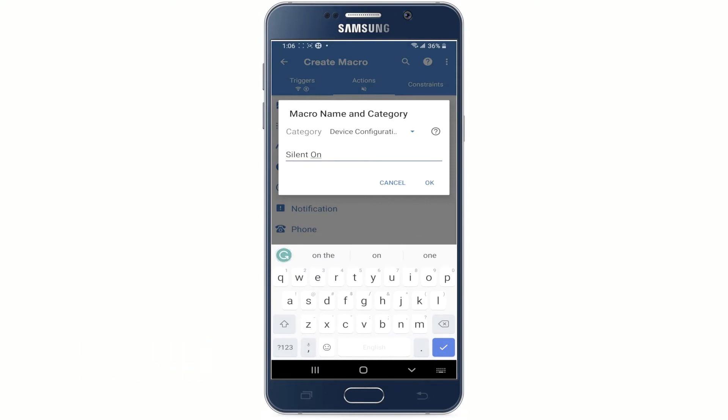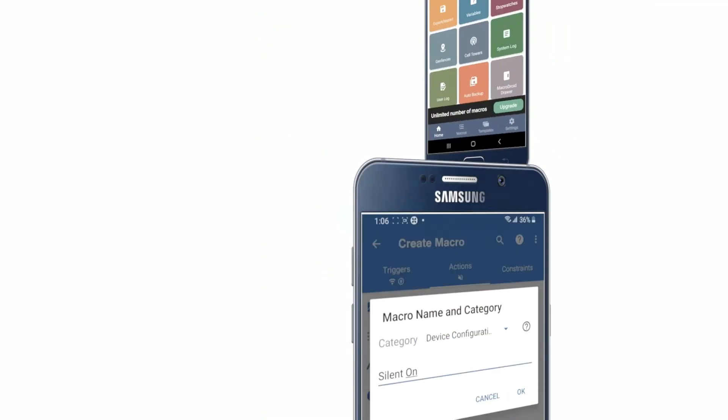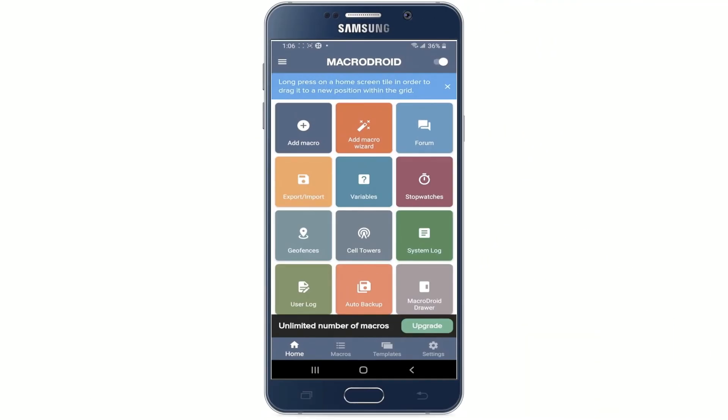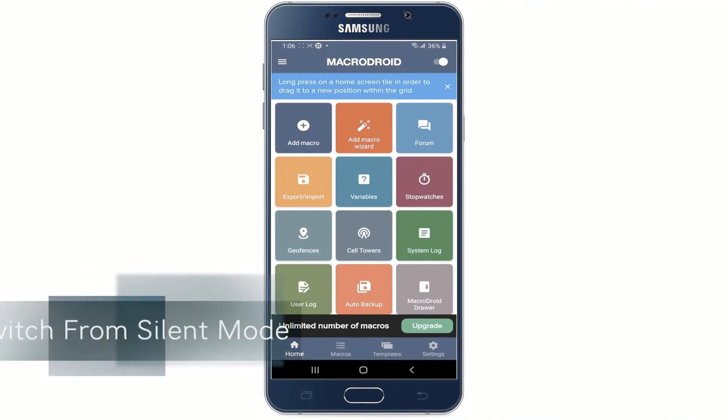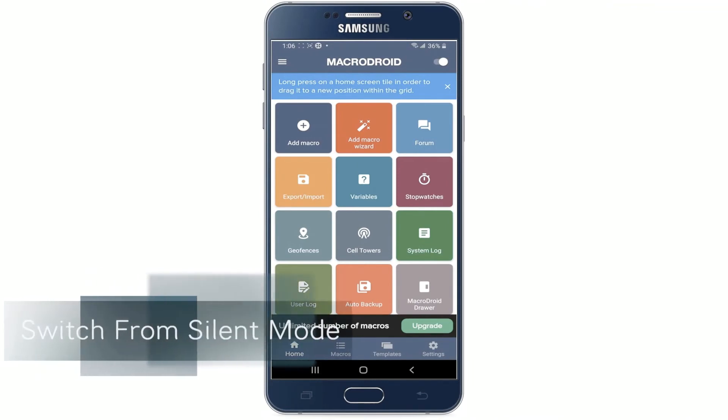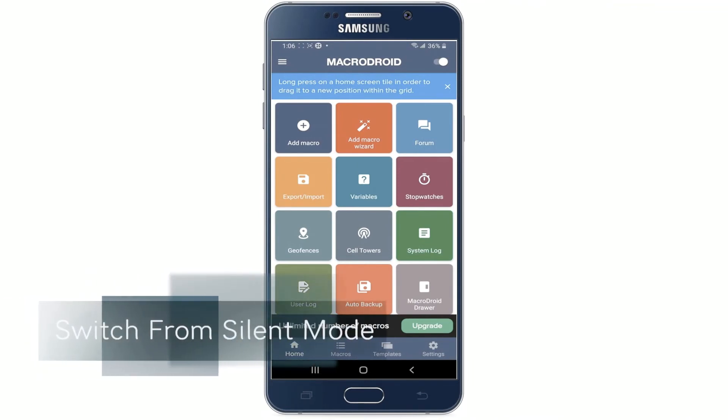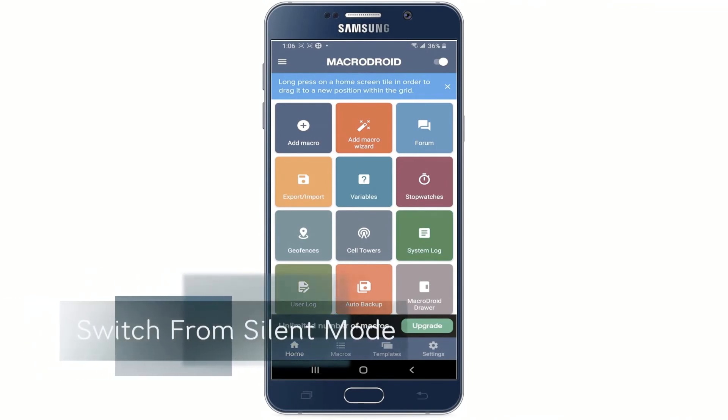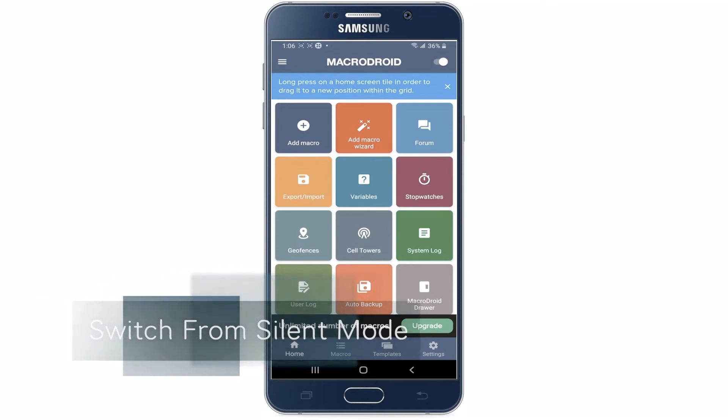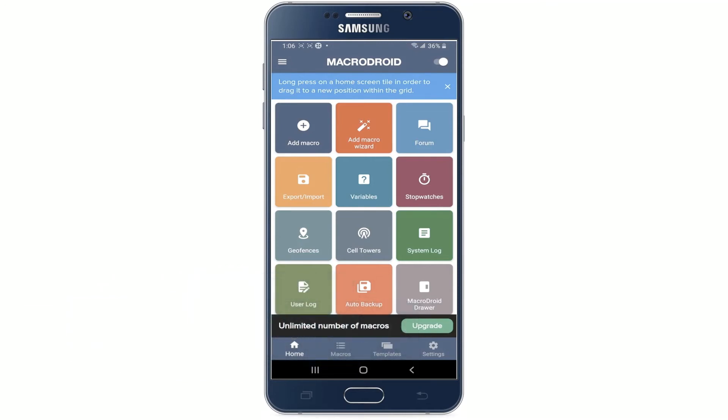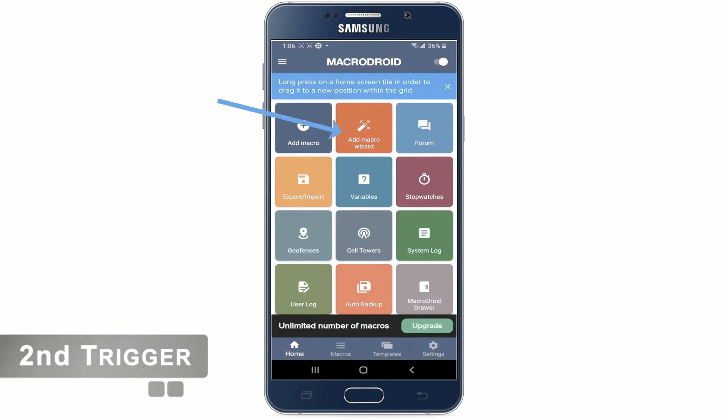This completes the setup for switching the phone to silent mode. We need to also bring the phone back to ring mode, right? So now let's see how it works on switching from silent mode to ring mode. To do this we need to create a second trigger. So again we need to head to add micro visit to create a trigger.